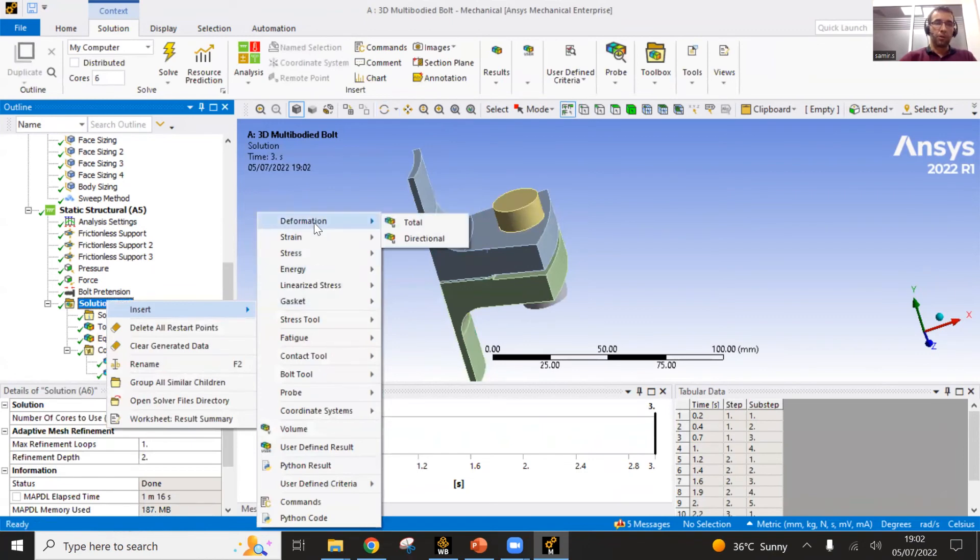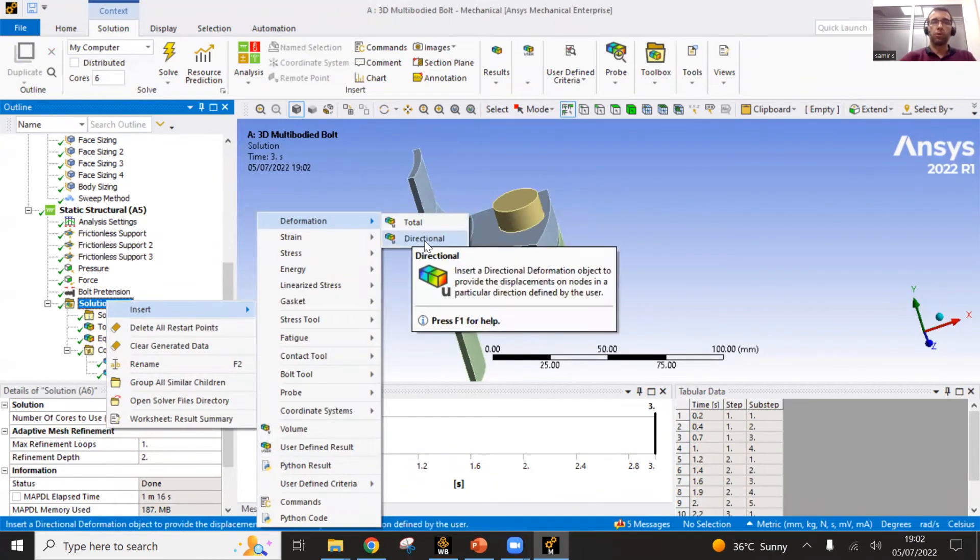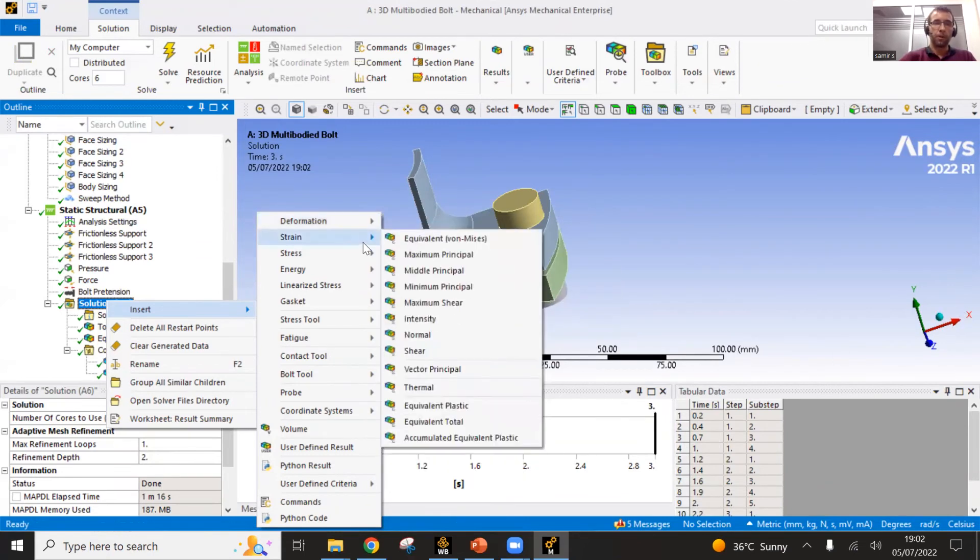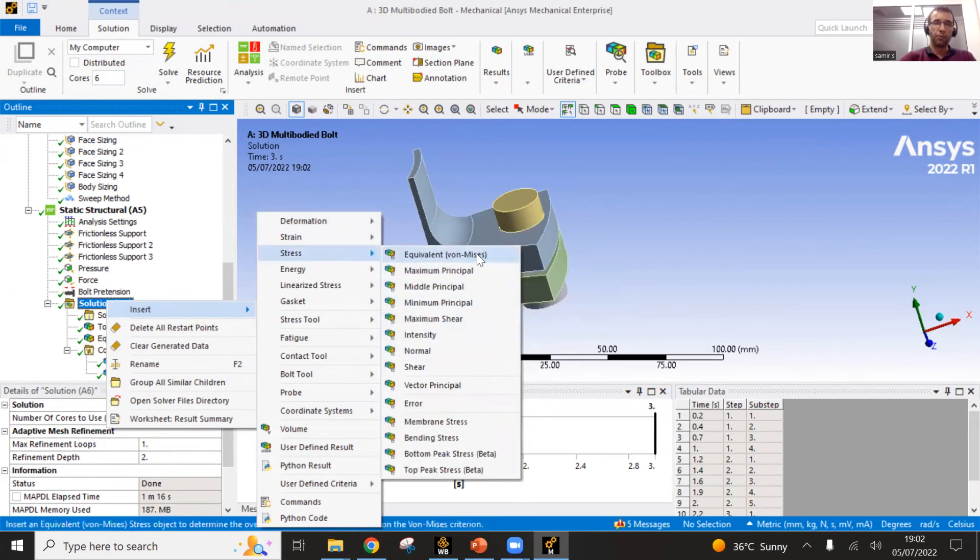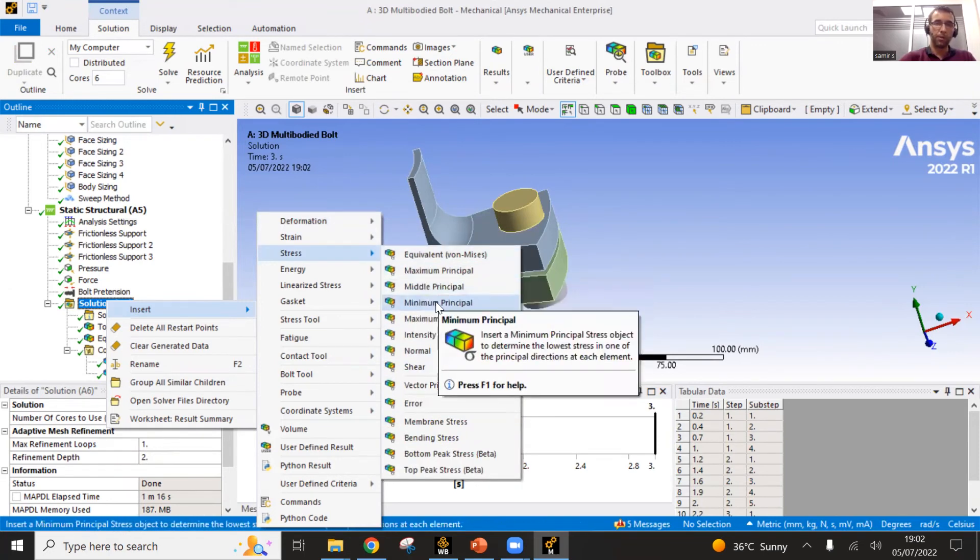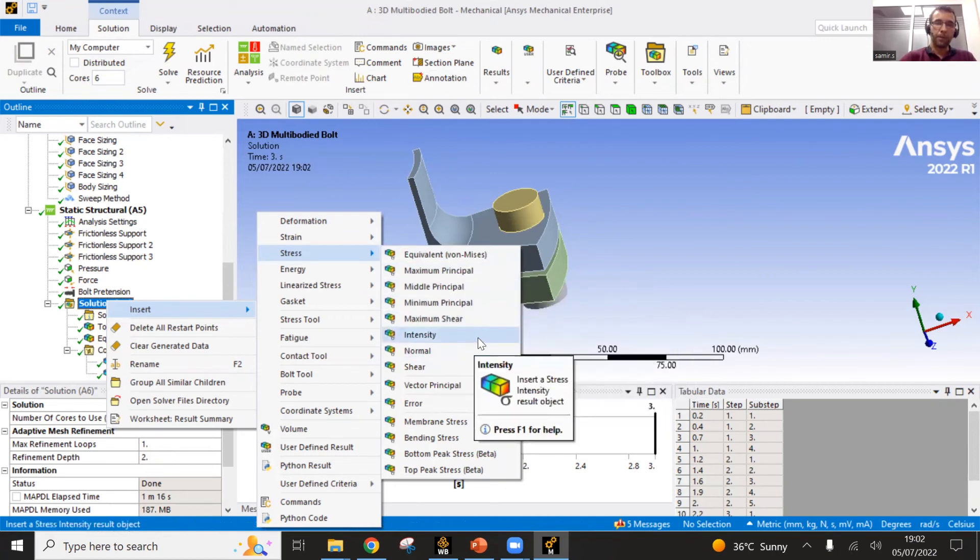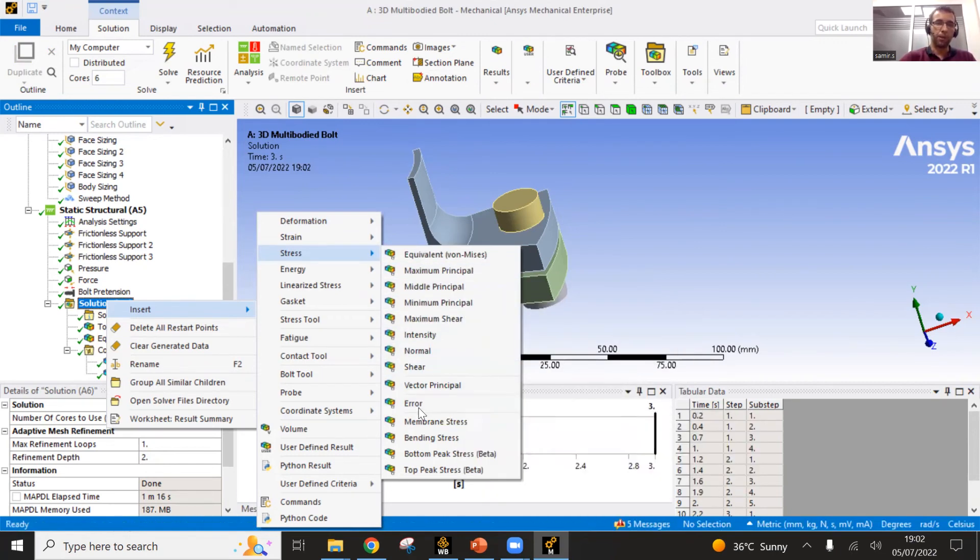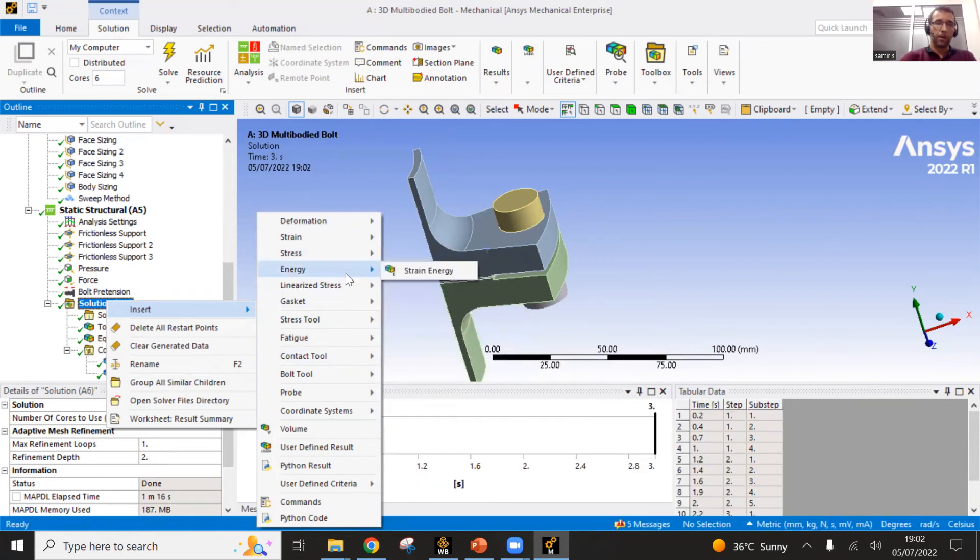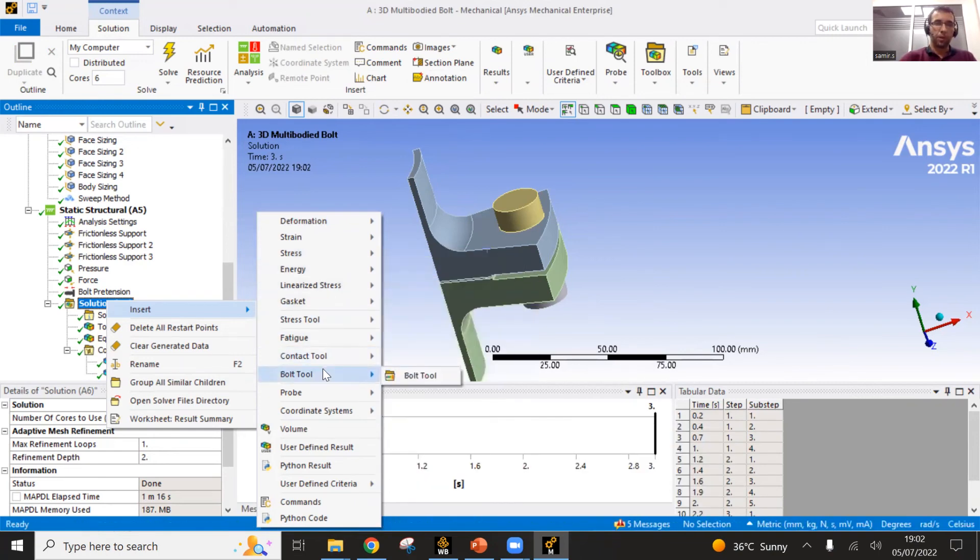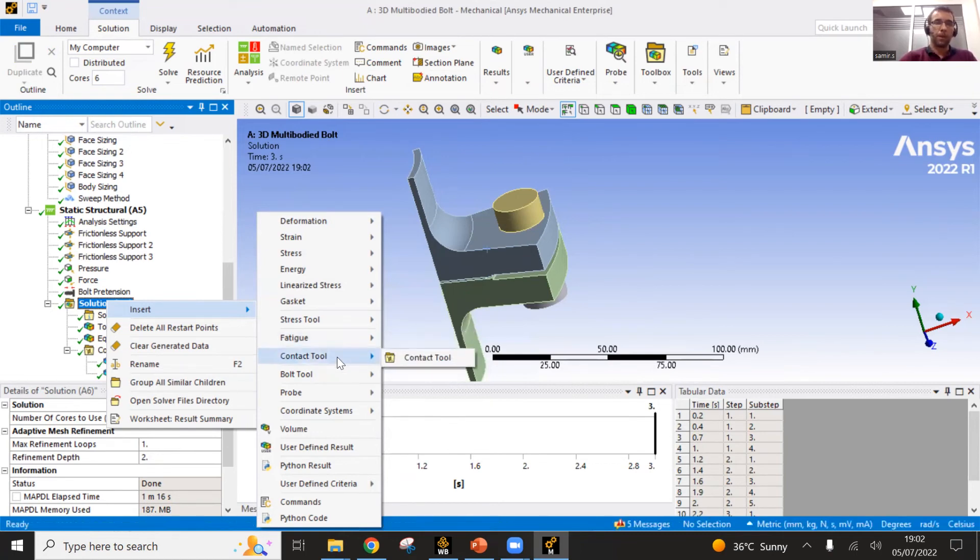And you have plenty of different post-processing values. The deformations which can be total or by direction in X, Y and Z direction. Different types of strains, different types of stresses. The equivalent von Mises for principal stresses, pressure intensity stress, shear stresses and so on. And also different types of probes and contact tools and fatigue tools if you are using that.